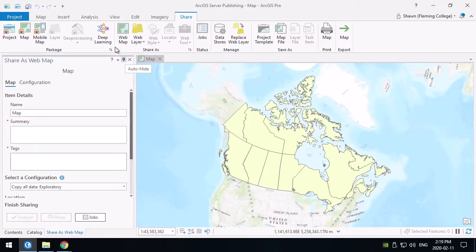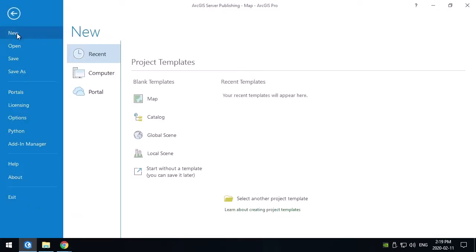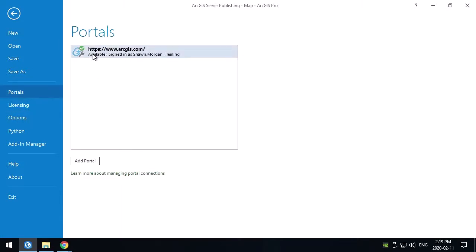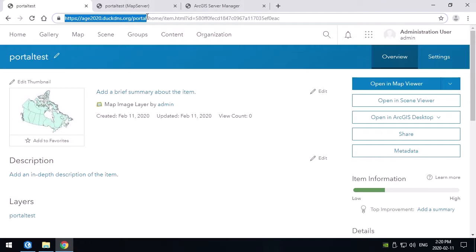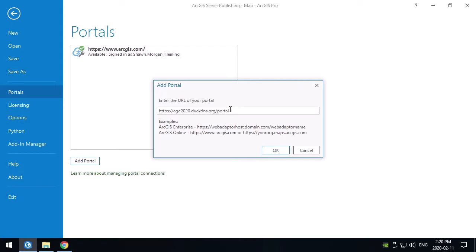By default this will try to publish against your organizational account if you're licensing ArcGIS Pro against one. If I go under the project window, it pops up a toolbar with portals listed — right now I'm signed into ArcGIS.com. I need to add a portal here pointing to the one we want to publish into. It will ask for the URL of that portal, which is the same URL I'm logging into the portal with. It does need the web adapter portion — the default is 'portal'. Don't use the colon 7 address; just go straight through the web adapter.